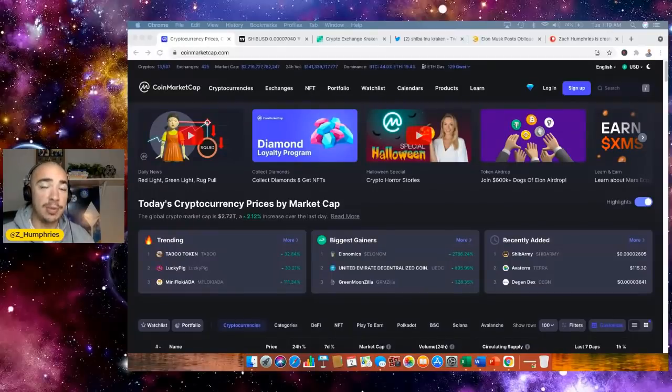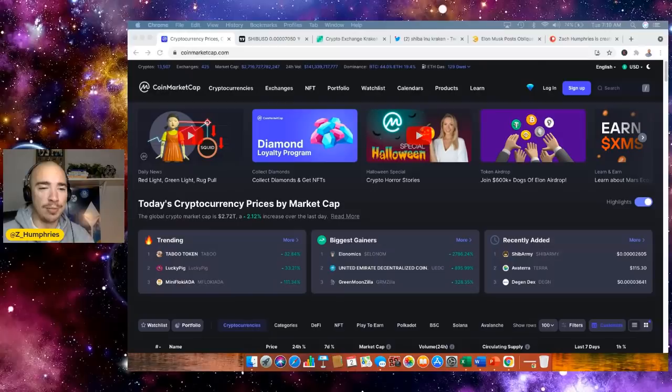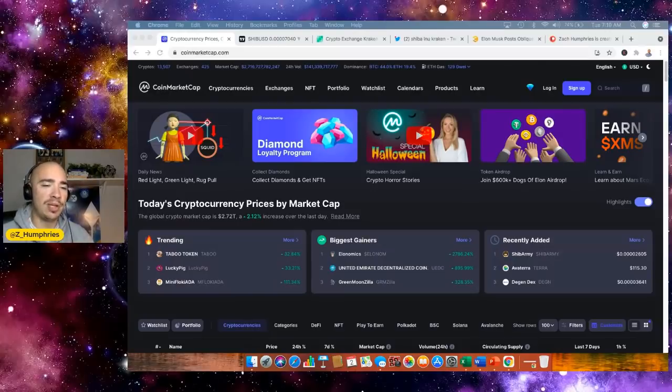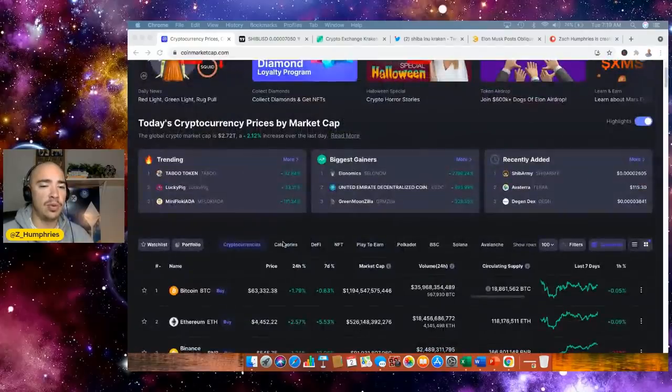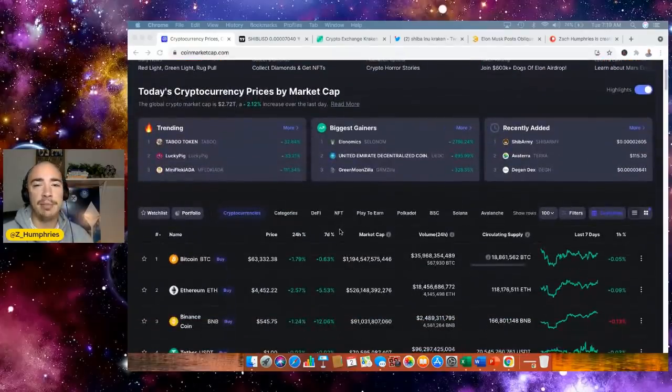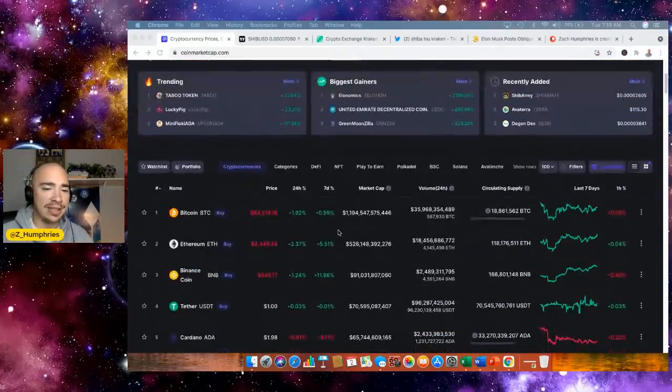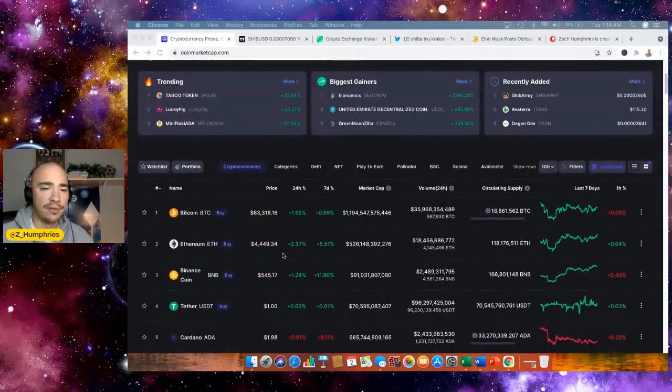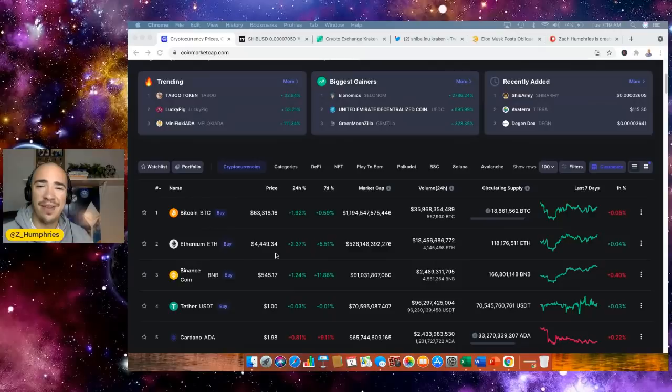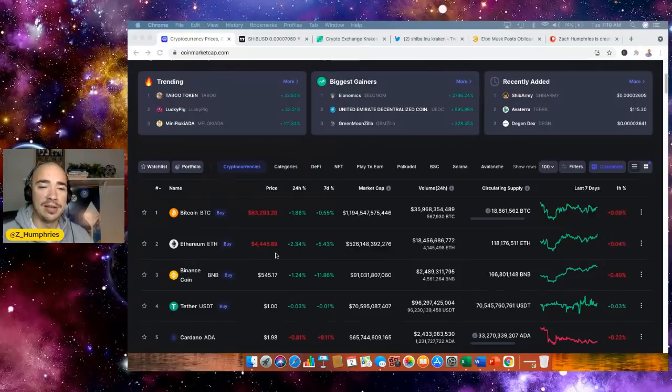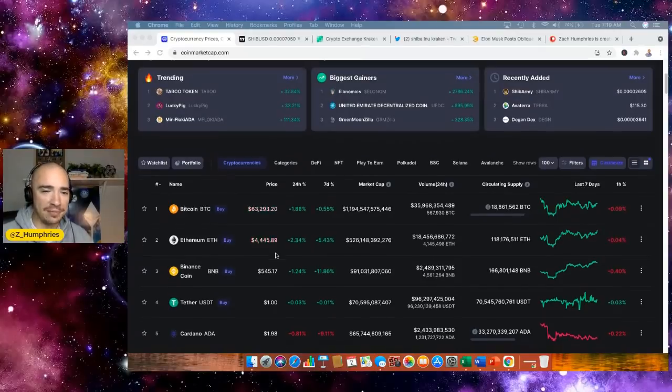It continues to become more popular as crypto becomes more popular. Speaking of the global crypto market, it's up to 2.72 trillion, up about 2%. Bitcoin back up over 63,000. Ethereum pushing closer to 4,500, not 450,000.